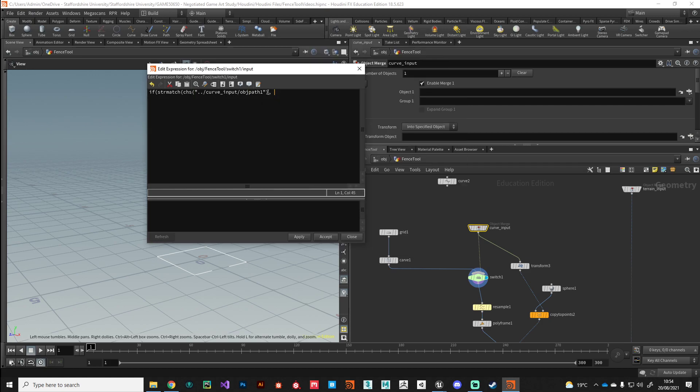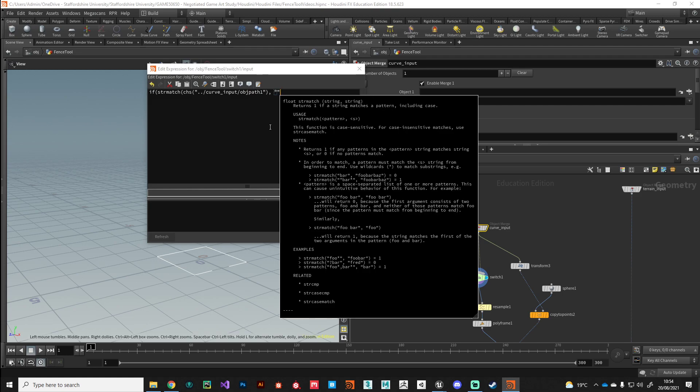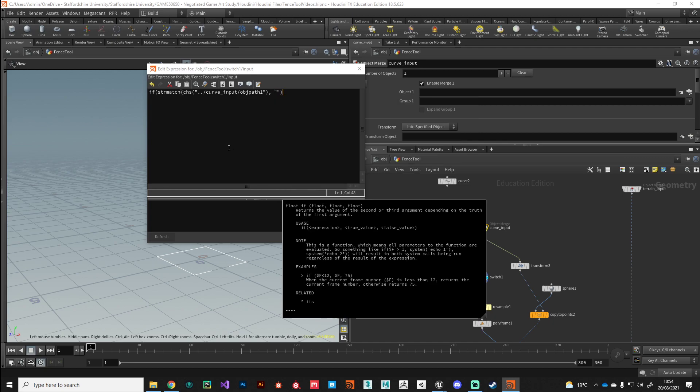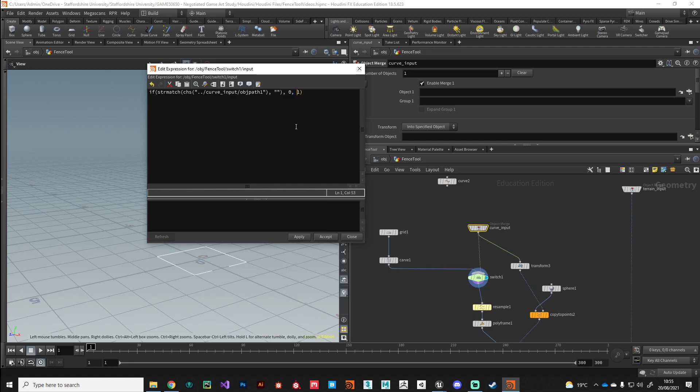Now we'll put a comma and the string we want to match is nothing, so we'll just put an open and a close speech mark. If this parameter currently has the string nothing, then do something. What we want to do is if that does match nothing, then we want to pass through input zero on the switch. Otherwise pass through input one. That's our expression that will handle this automatic switching.